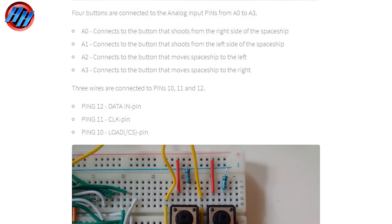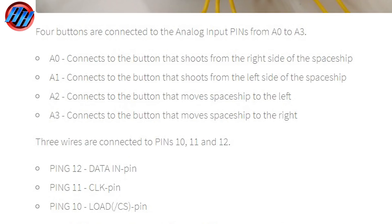From Arduino digital pins 10, 11, and 12, solder wires to the LED driver. From analog pins 0, 1, 2, and 3, solder wires to the tact switches.